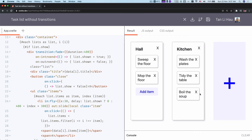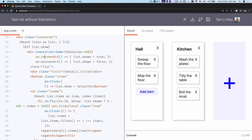To summarize what we've done so far: we added a custom condition to determine the delay of each item, and we also used custom transition events — introStart, introEnd, outroStart, and outroEnd. We've seen how to use delay and duration to customize a transition, but there's one more thing we haven't covered yet, which is easing. Easing can add a lot of flavor to a transition, and that's what we're going to look at in the next video.